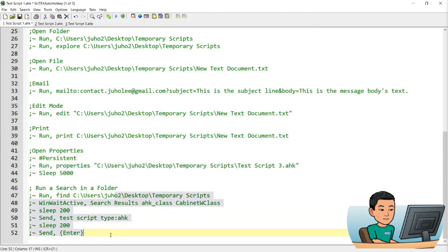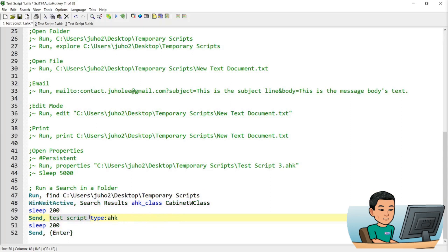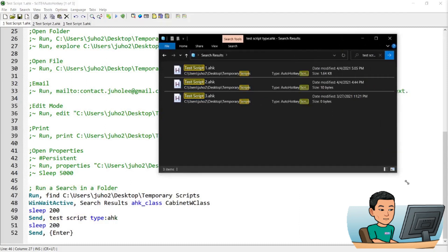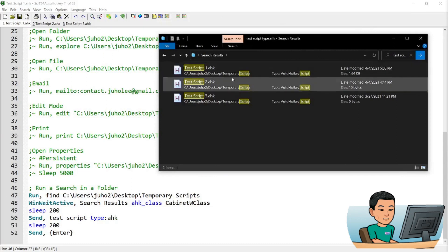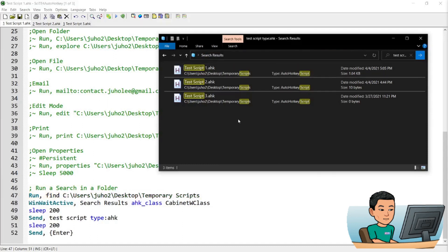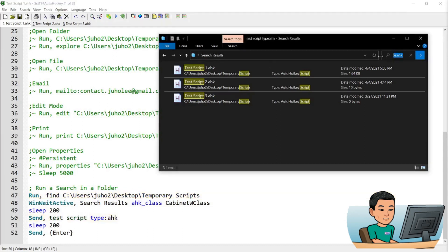This one allows you to run a search in a folder. The parameter you provide before the full path is 'find'. I have some lines of commands here to randomly search for a file that has 'test script' in it and the type is an AutoHotkey script. So if I run this, it's going to run a search in a folder of my choice — searching within this folder for a file that contains this string and has a type of AutoHotkey script. These are the basic examples and I'll be uploading this on my website.